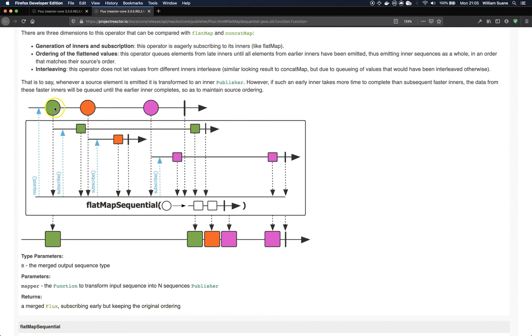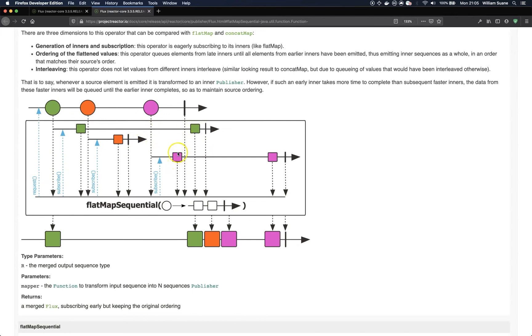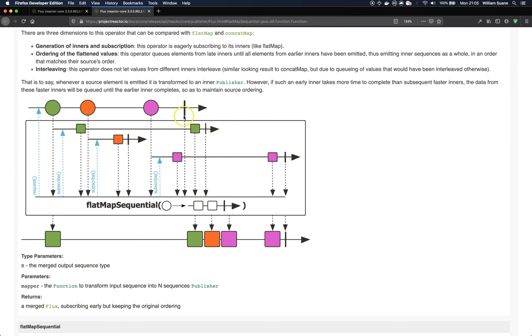So, flat map sequential, as you can see here, it will keep the sequence at the end result. So, basically, you can see here that we have the first one being published. And then we get the first one. It subscribes and then it is creating different publishers. So, the pink square is not going into the publisher. So, this one is being queued because we have one previously that did not complete.